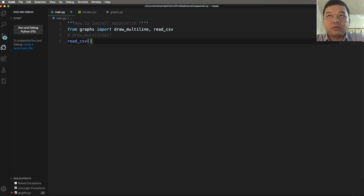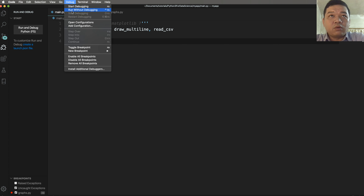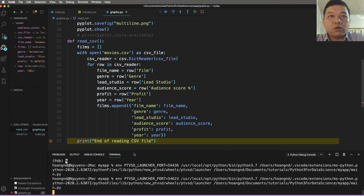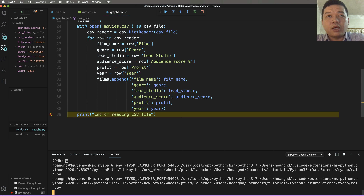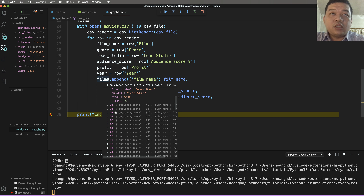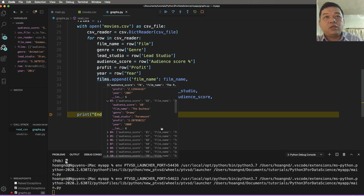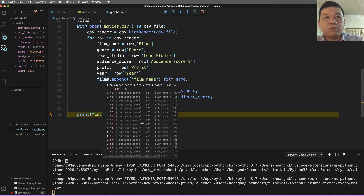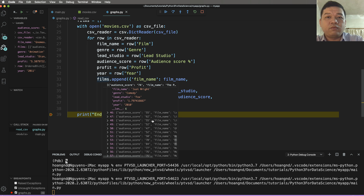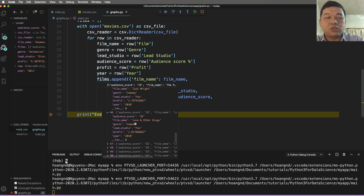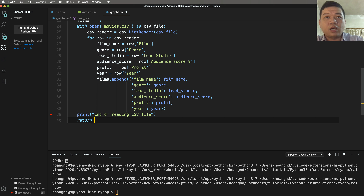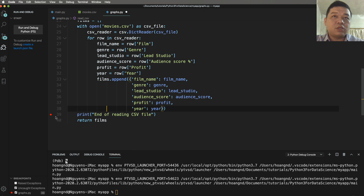When you see 'end of reading CSV file' printed, it means the CSV reading process is finished. Run 'start debugging' and press 'debug Python' — the program will stop at the breakpoint. In the Visual Studio Code debugger you can see the detail object; it is a list. Click to expand specific values. We have many items in the list, so stop here and return the films array.